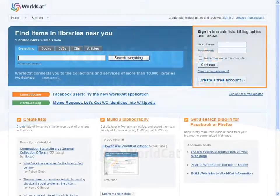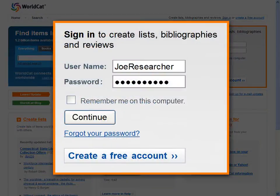Start by signing in to your WorldCat account or register for a free WorldCat account at WorldCat.org. Sign up is easy — click on the Create a Free Account button and enter in a few simple pieces of information.